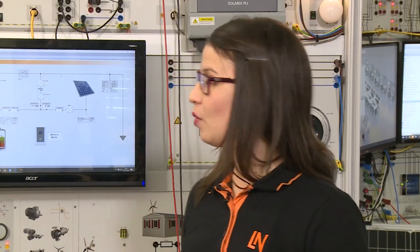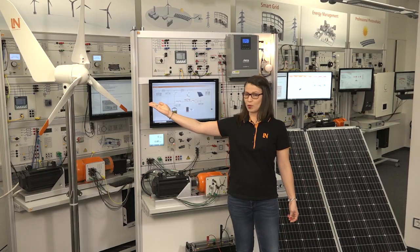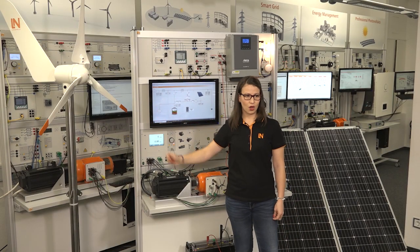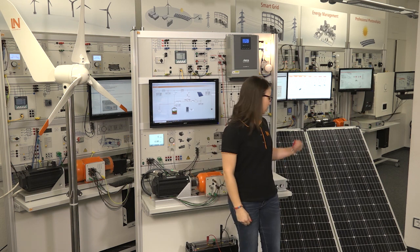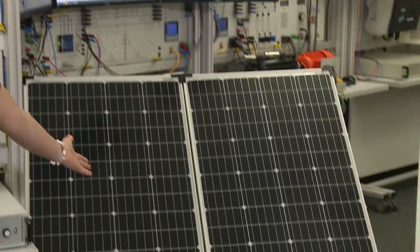There are other possibilities. For example, we could connect a solar pump to our system as an alternative generator. Additionally, we can connect the real wind turbine or the photovoltaic module.